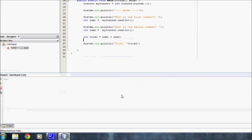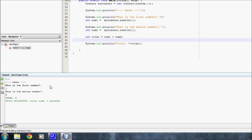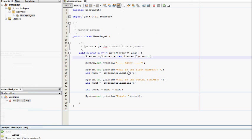So if we run it, adder, what is the first number? One. Second number? Three. Should be four. Total four. There you have it. That is getting user input and then using it in a Java program.